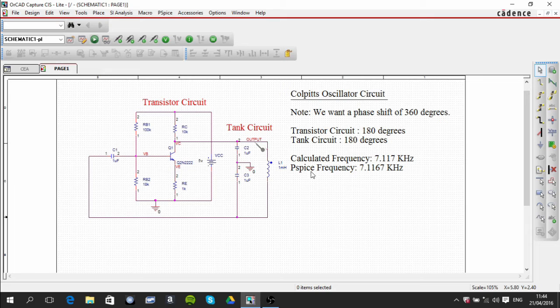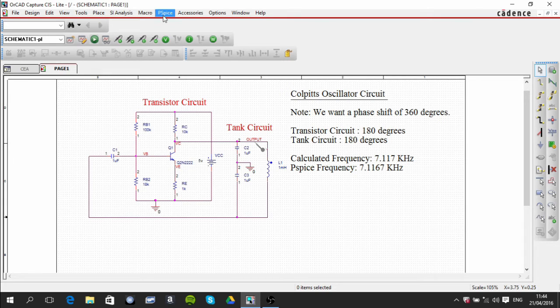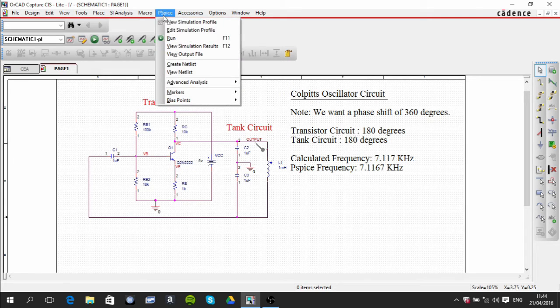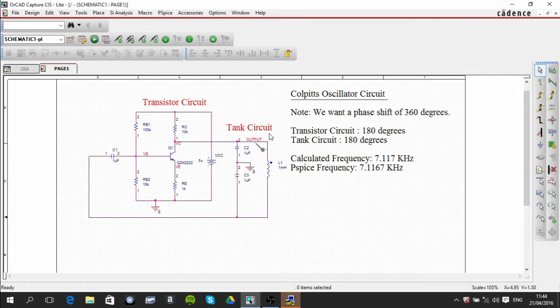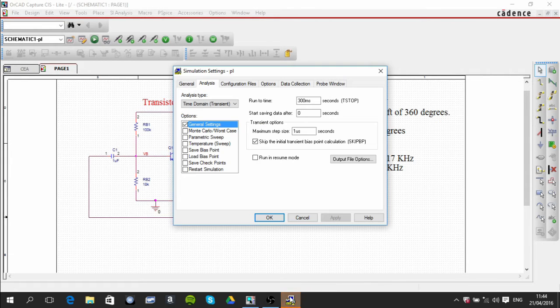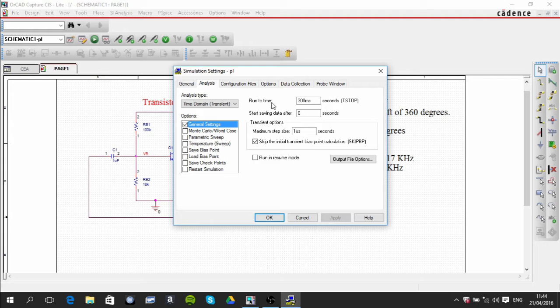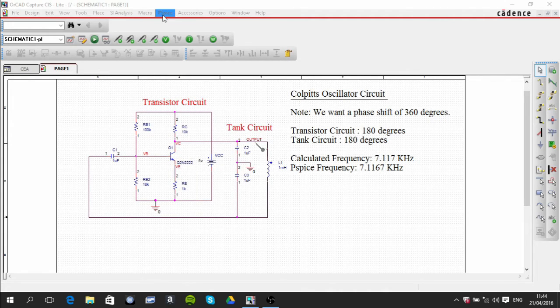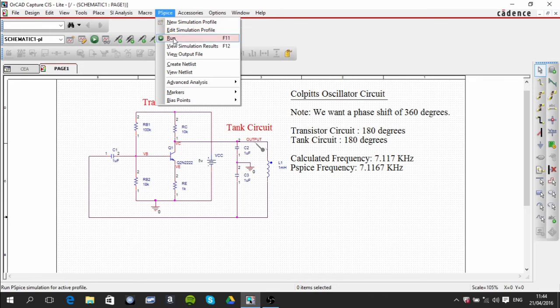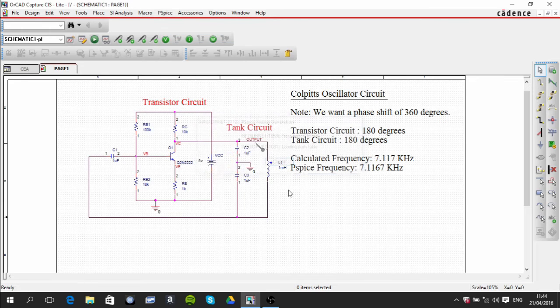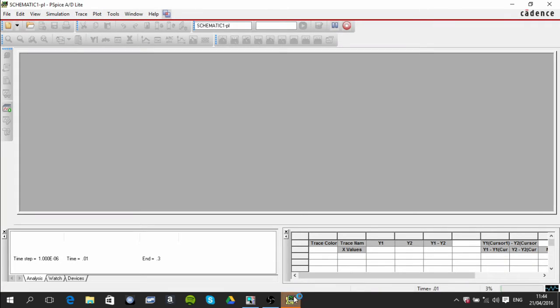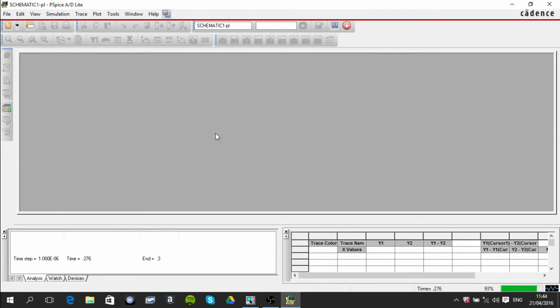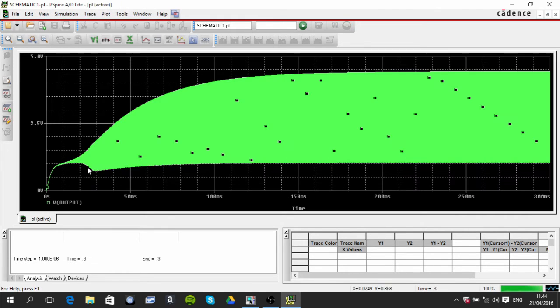Looking at the simulation settings, those are the simulation settings in there. So I'll run the circuit anyway and we'll see what happens.